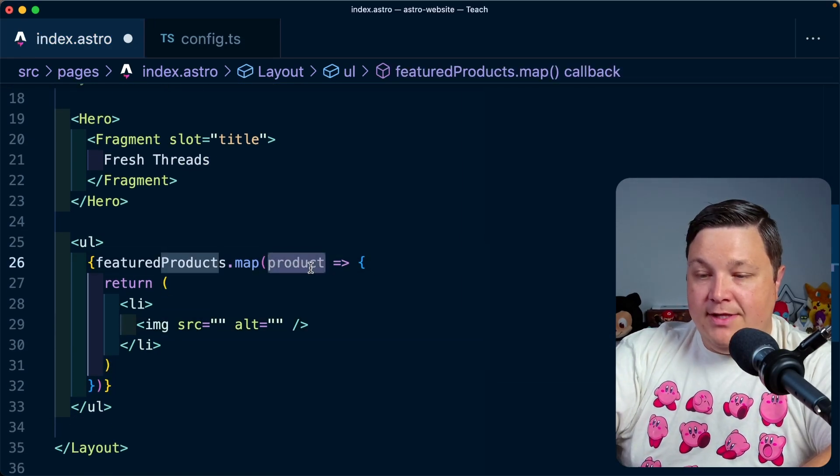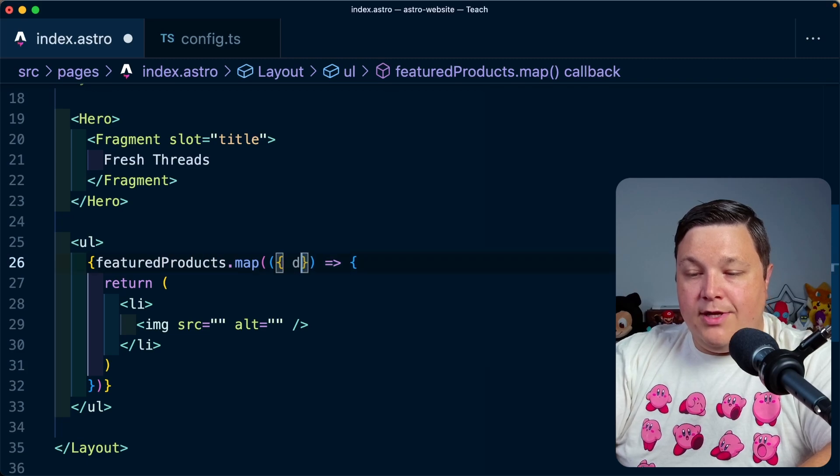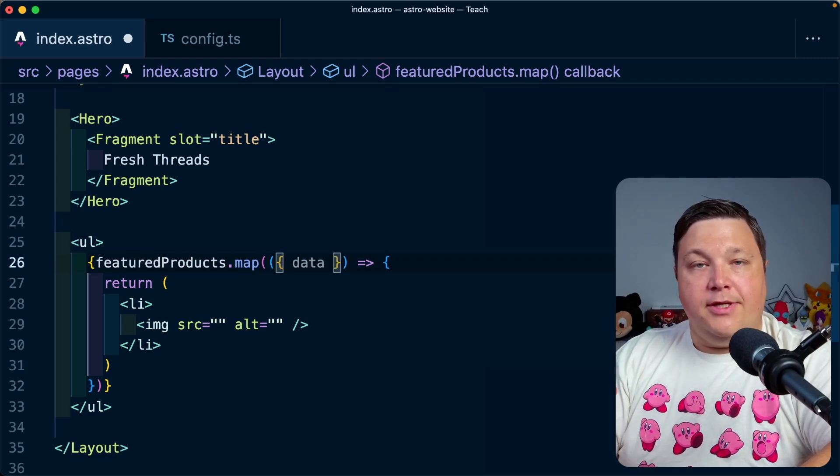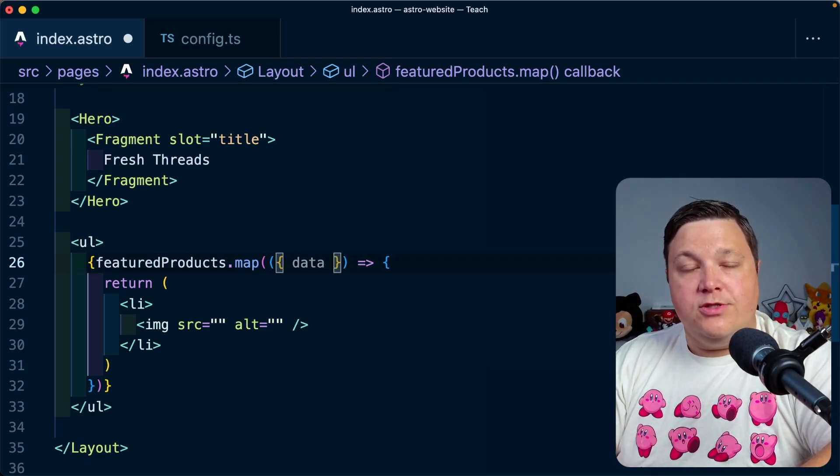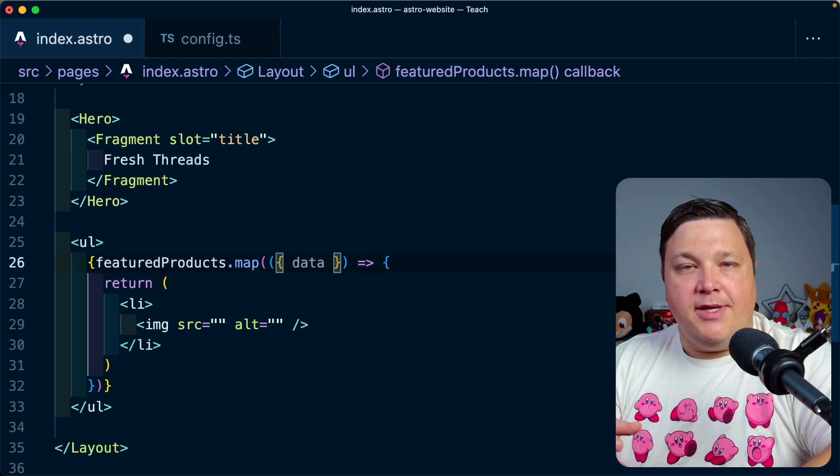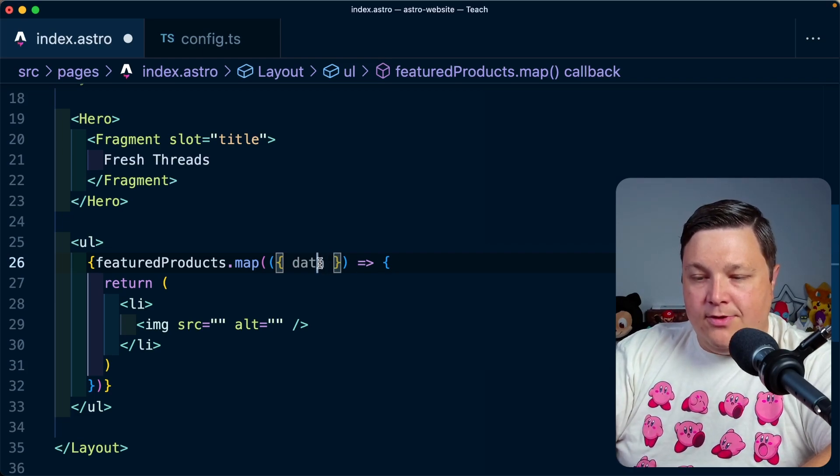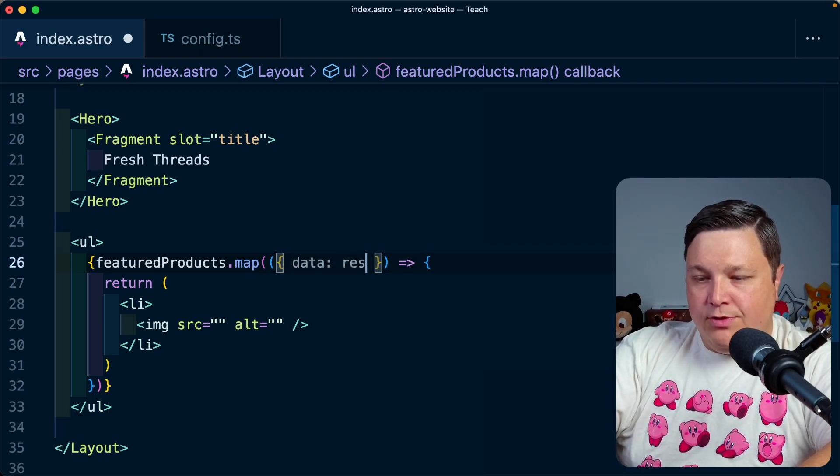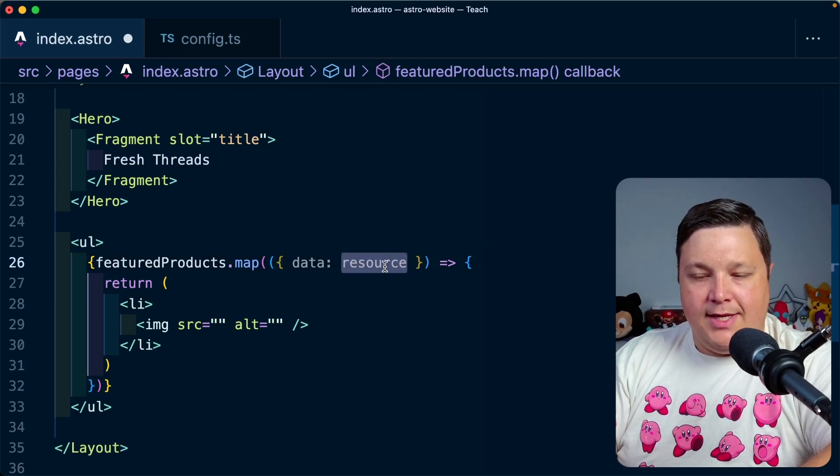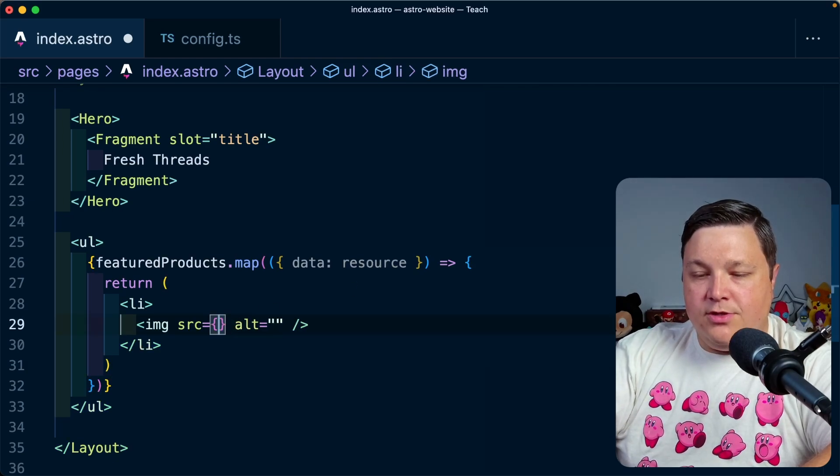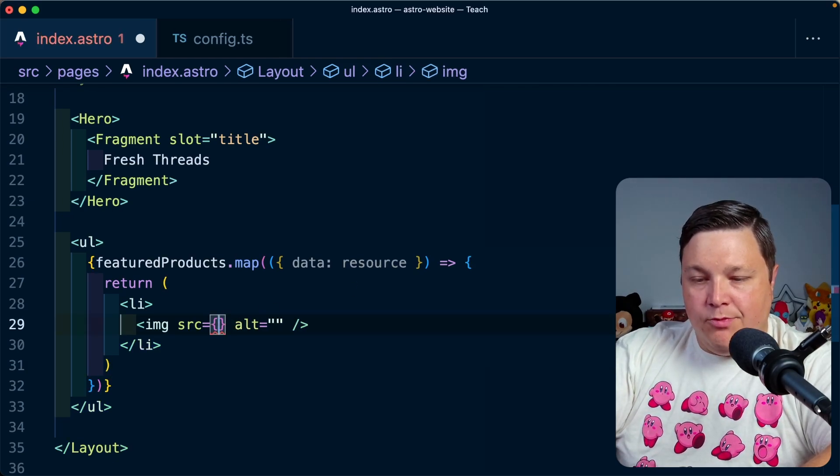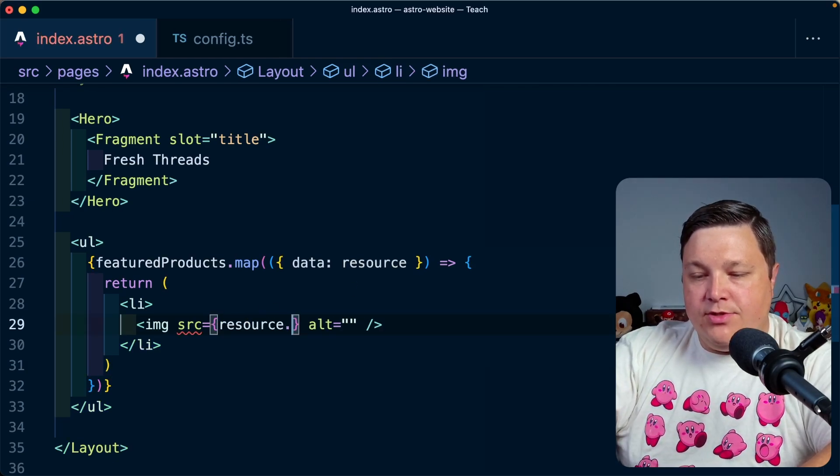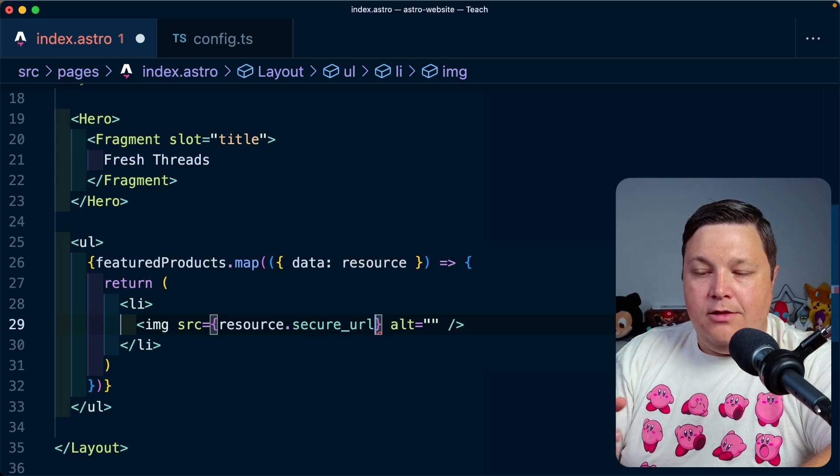Now, each one of these items are going to include a data property, which will ultimately be what stores that product or that resource information from our Cloudinary photo. So I'm going to just simply rename this to resource just so that we kind of have an idea of what that is.